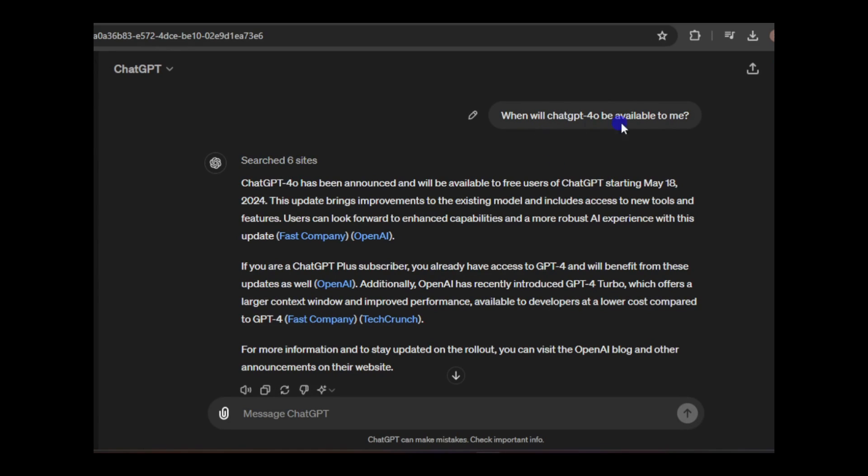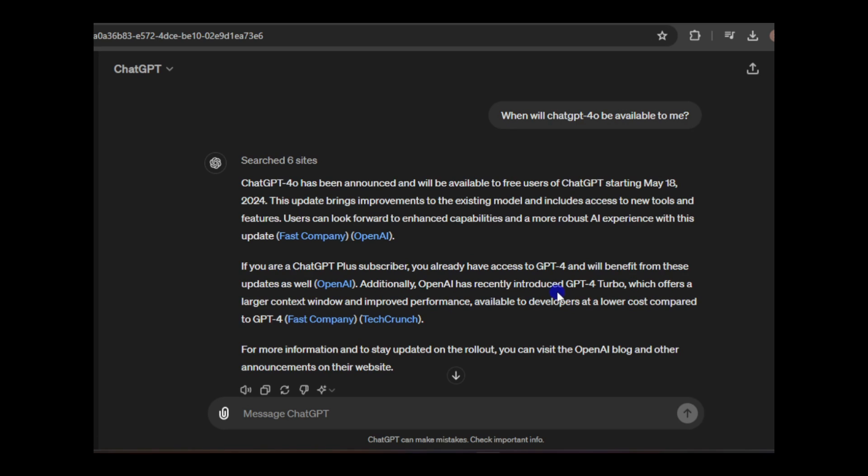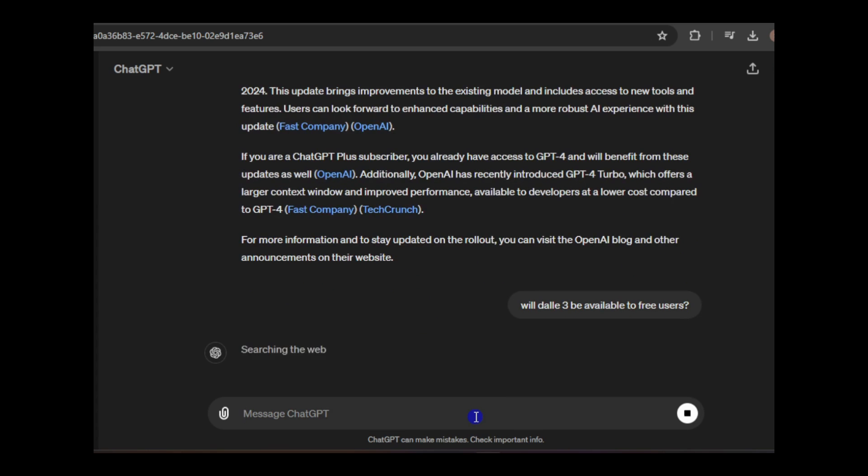In OpenAI's announcement, there was no mention of DALL-E 3 being freely available to all users, so I turned to ChatGPT for clarification. Unfortunately, the response indicated that DALL-E 3 will only be accessible to paid users for the time being.